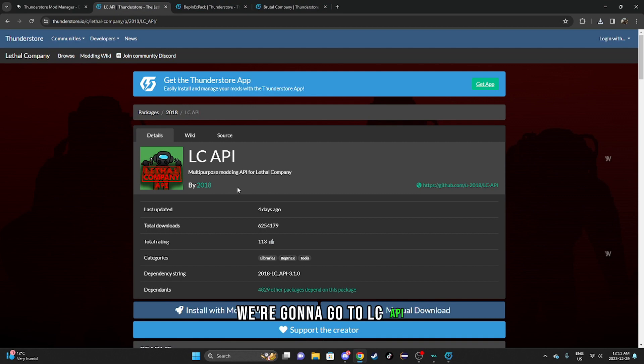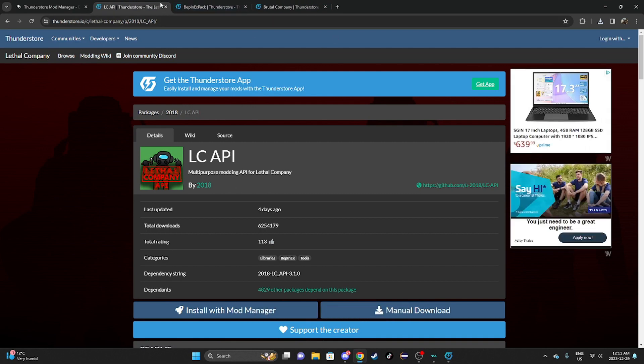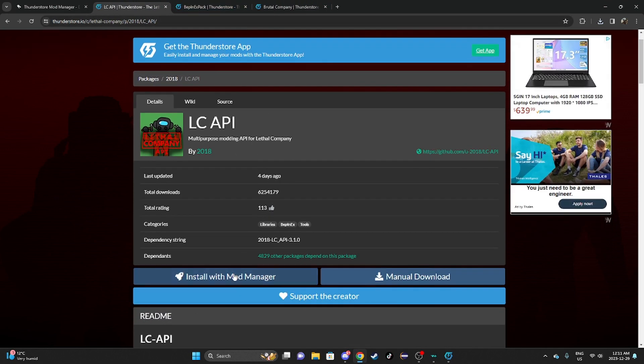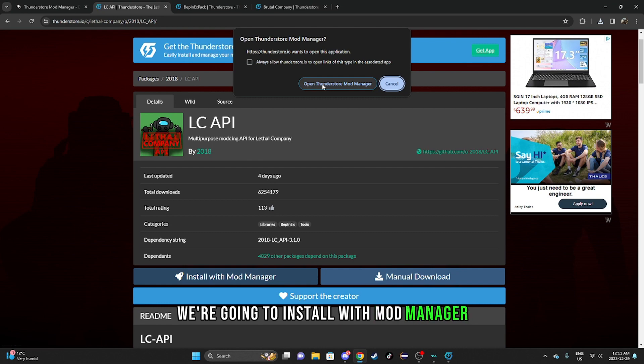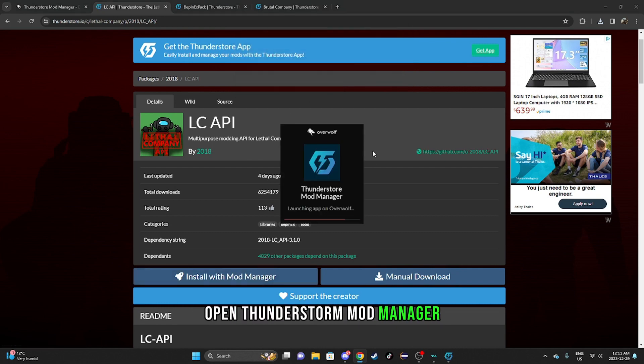Keep in mind all these links are in the description below. We're going to install with mod manager. This prompt will come up - open Thunderstorm mod manager.